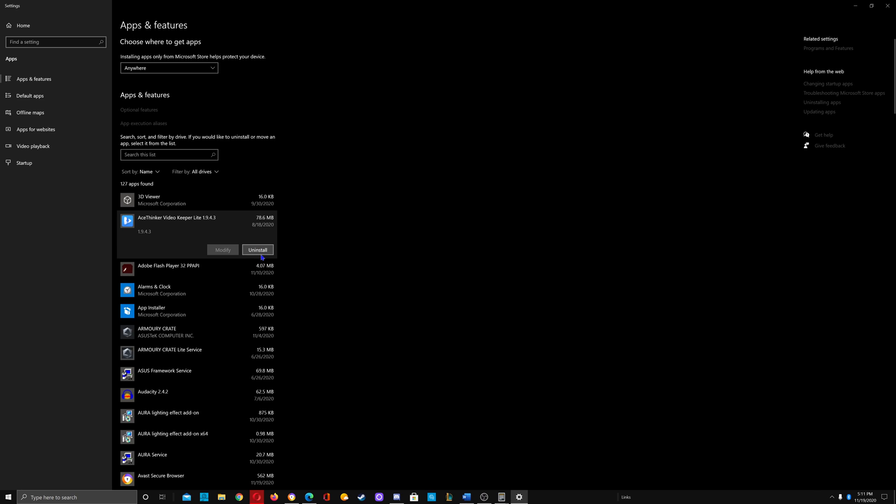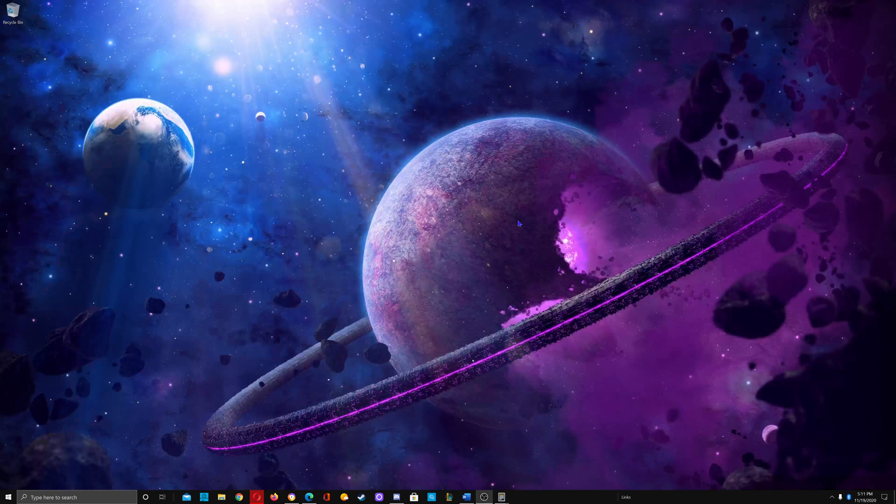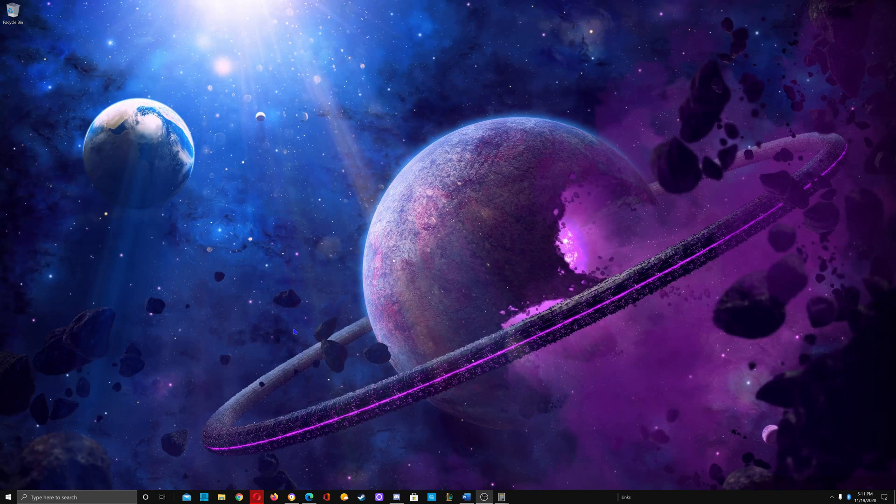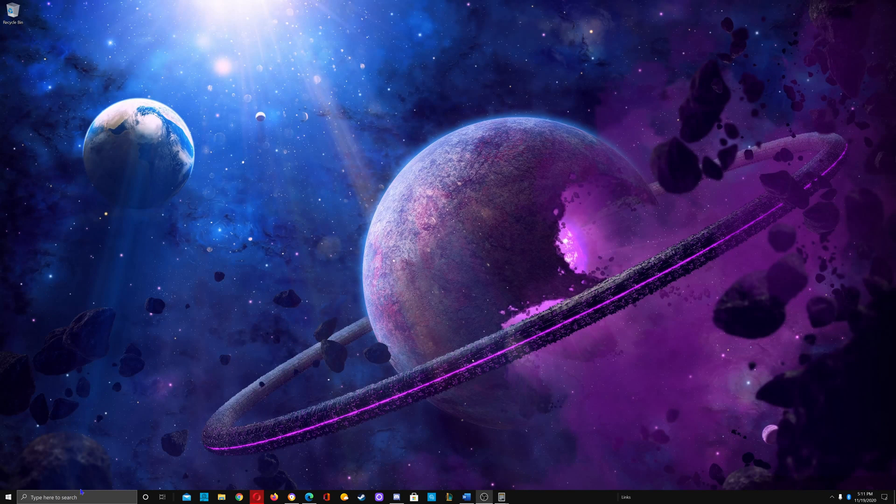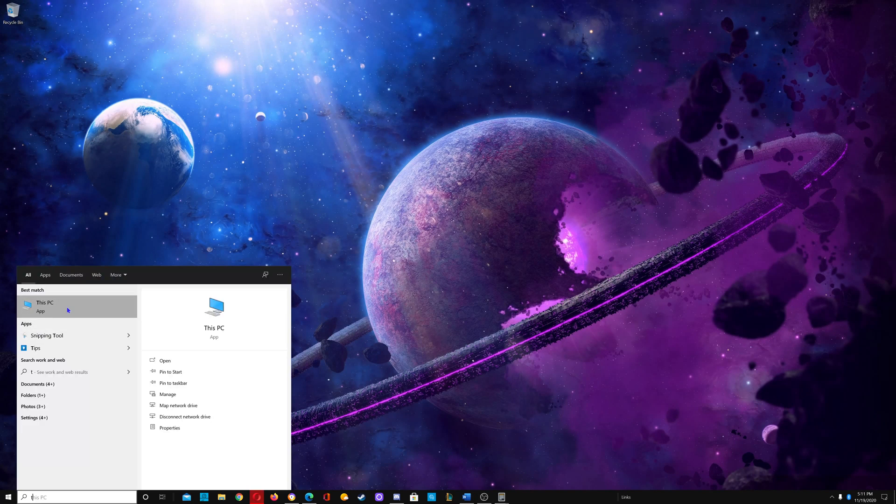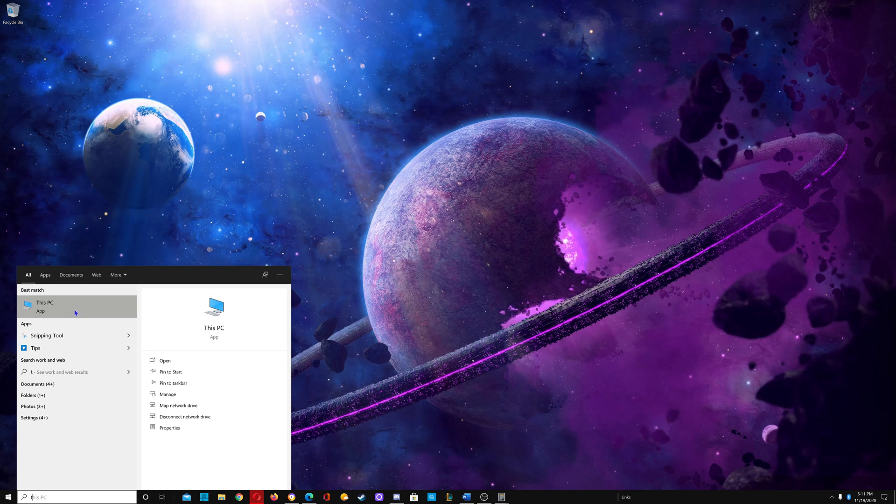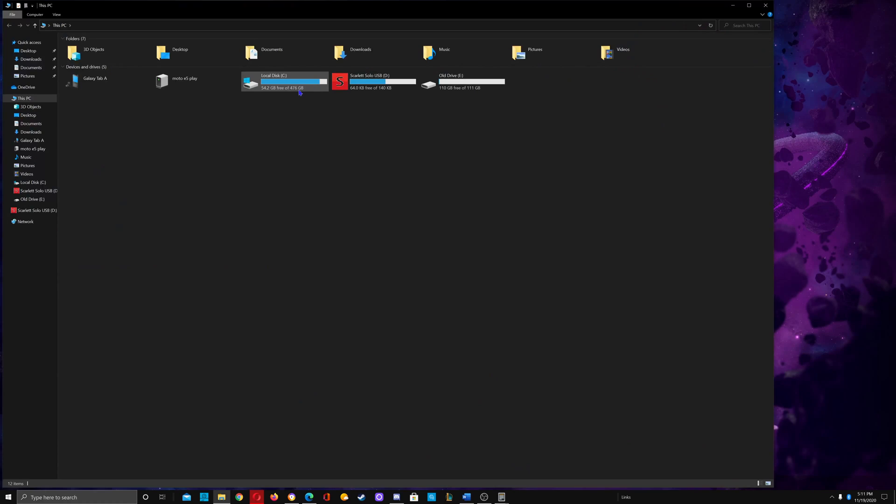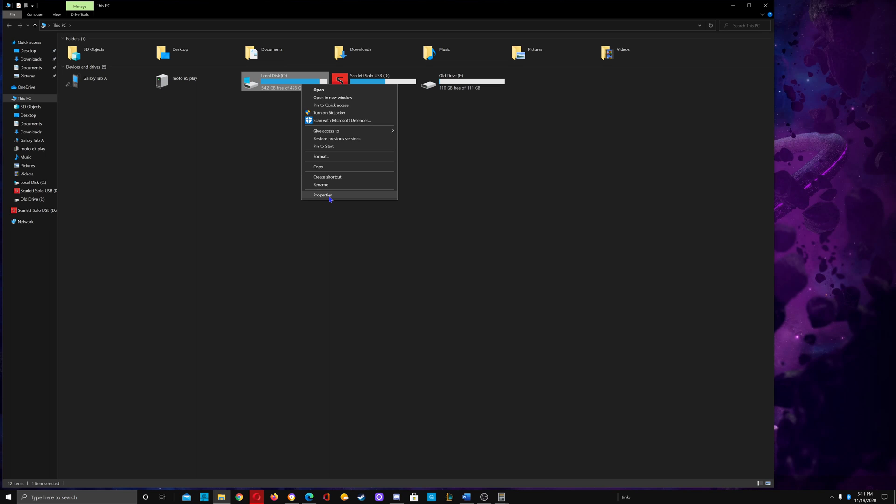The fifth way to clean up space on your C Drive is to search for This PC, click on This PC app, go to your C Drive, click on it, right click, and select Properties.